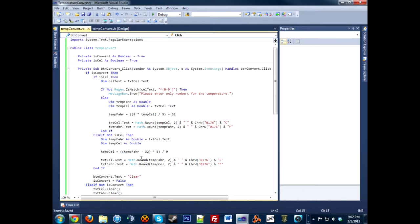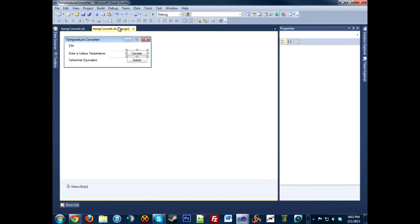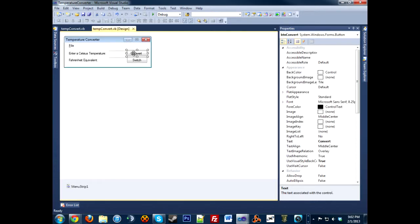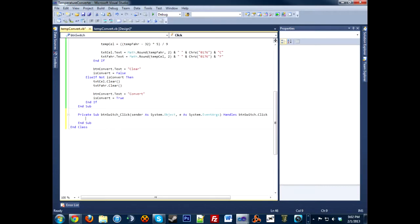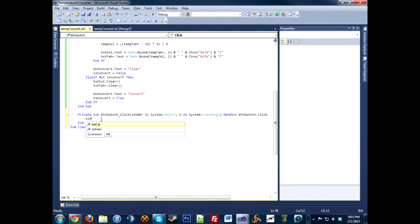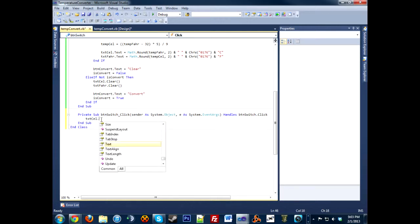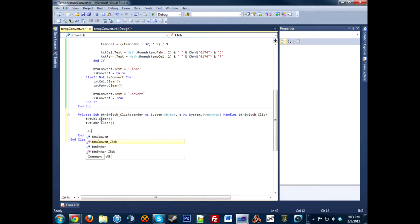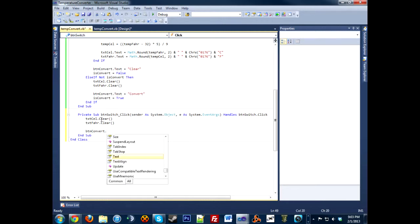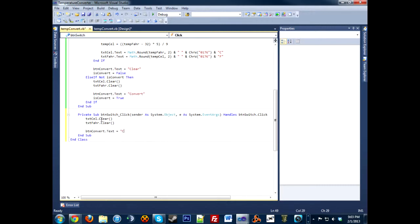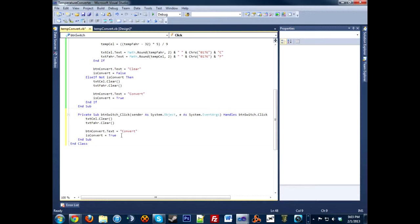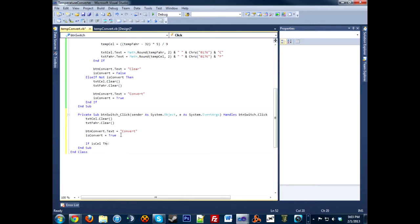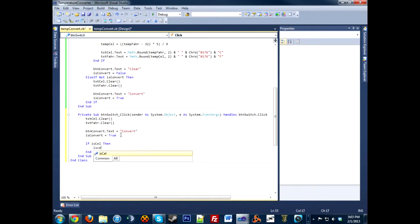Okay, so we've got the button convert finished, so this will convert. Now we need to code the switch button. The switch button is pretty simple. All we need to do is make sure that the text boxes will clear themselves: textCell.Clear and textFar.Clear. All right, we are going to change the text of the button convert to Convert automatically, just in case. And these two go hand in hand - whenever you're changing the text for the convert button, you need to change the isConvert variable. All right, so then we're going to evaluate the isCell variable to see if we are converting from Celsius to Fahrenheit or from Fahrenheit to Celsius. So if we're converting from Celsius to Fahrenheit, as we're going to do right now, isCell equals False.